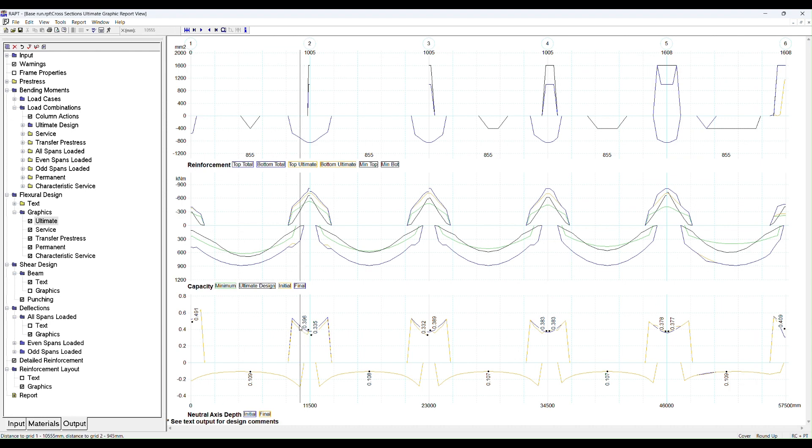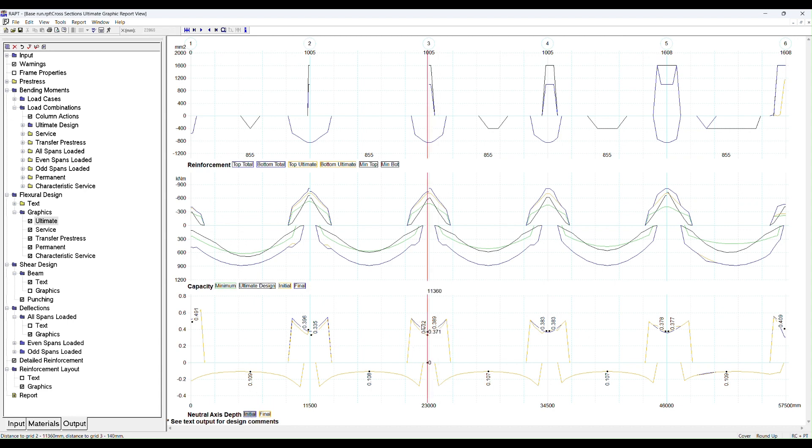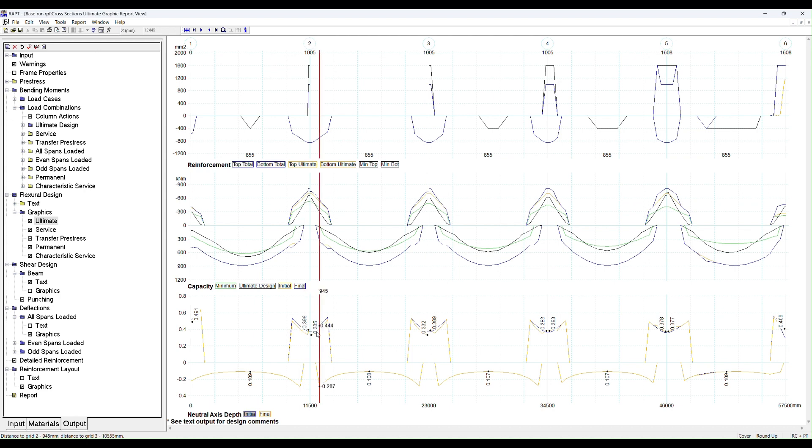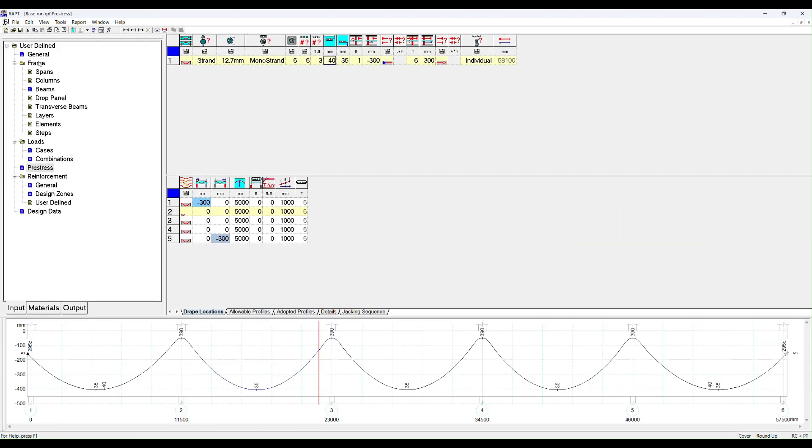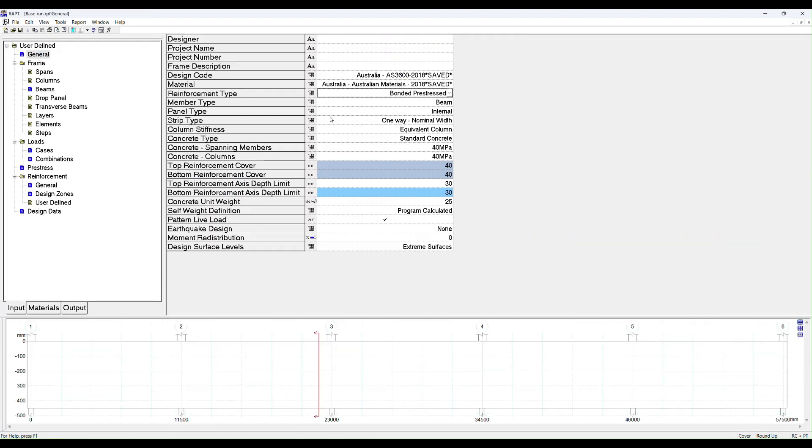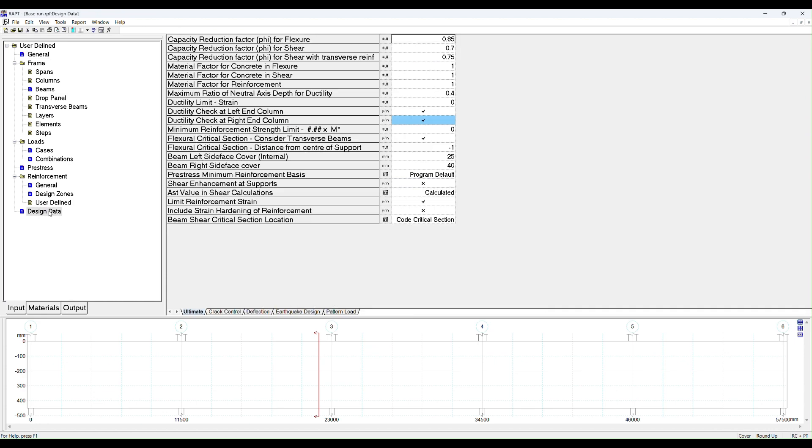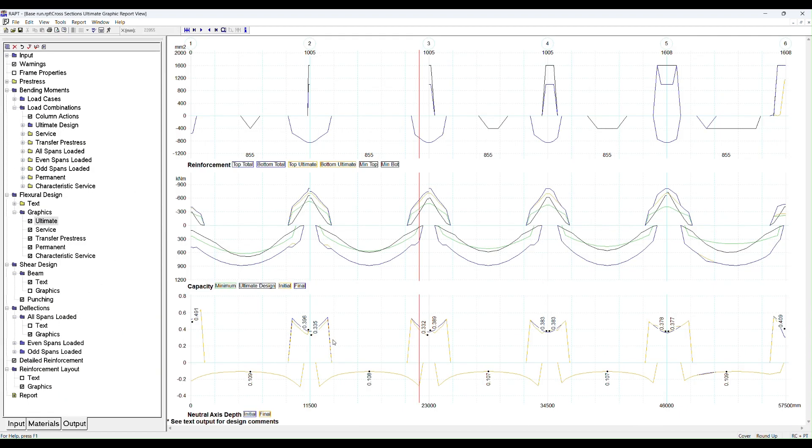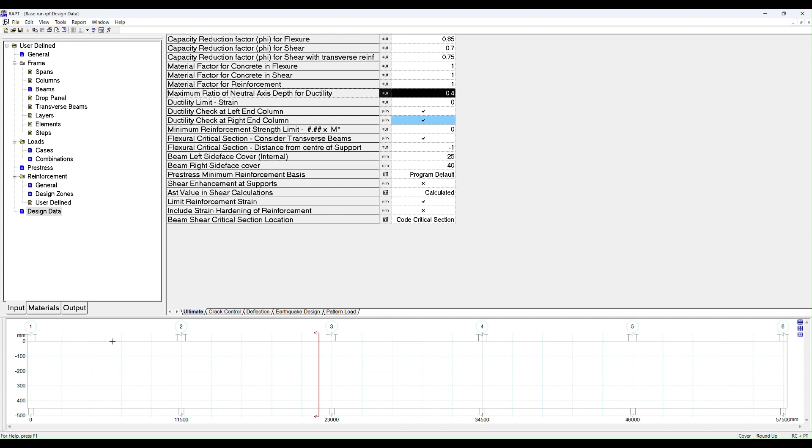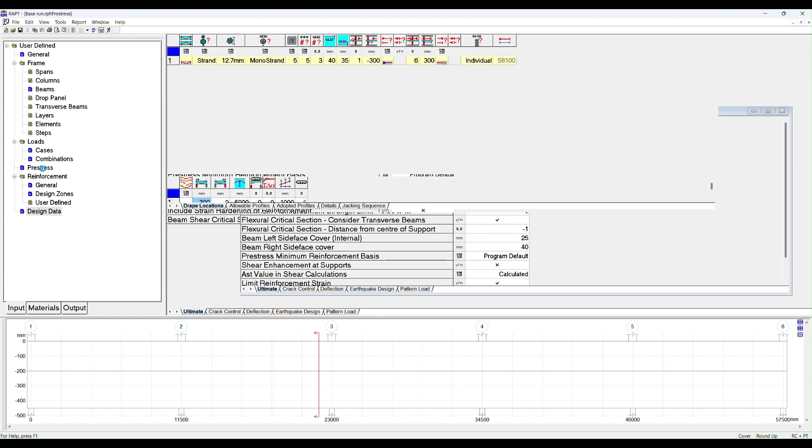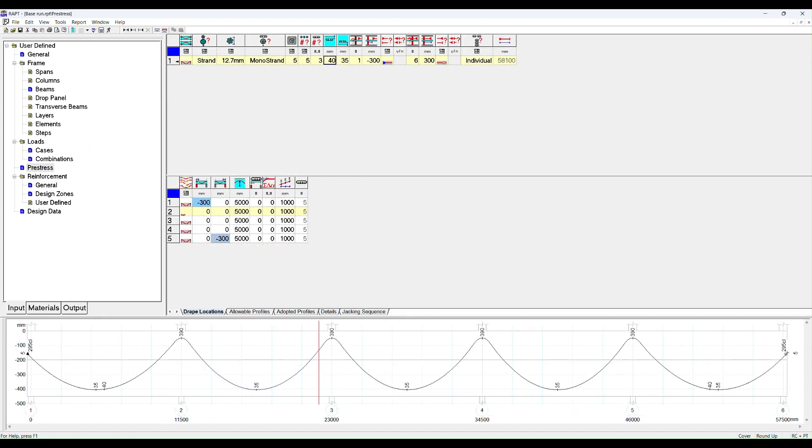RAPT is trying to drop it to below the limit that was specified in our input. Under design data, under ultimate limit state, we've got a limit for neutral axis depth of 0.4. So RAPT is trying to ensure we don't reach that limit. All of these issues point to the fact that we probably have an unbalanced stressing arrangement with all three tendons stressed from the left hand side.